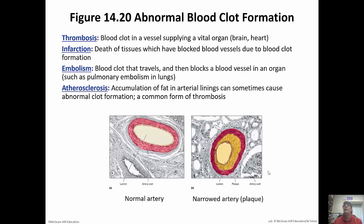Thrombosis is a blood clot in a vessel supplying a vital organ like the brain or heart. Infarction is the death of tissues where blood vessels have been blocked due to clot formation. Atherosclerosis is an accumulation of fat in arterial linings that can sometimes cause abnormal clot formation and is a common form of thrombosis. Those pictures show a normal artery compared to one with significant plaque buildup.